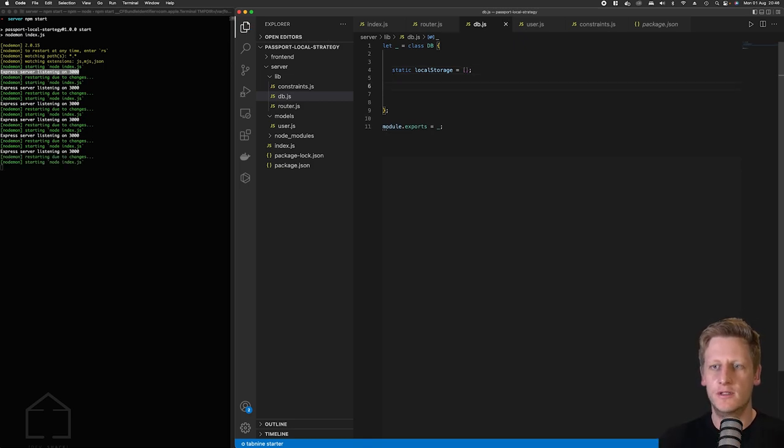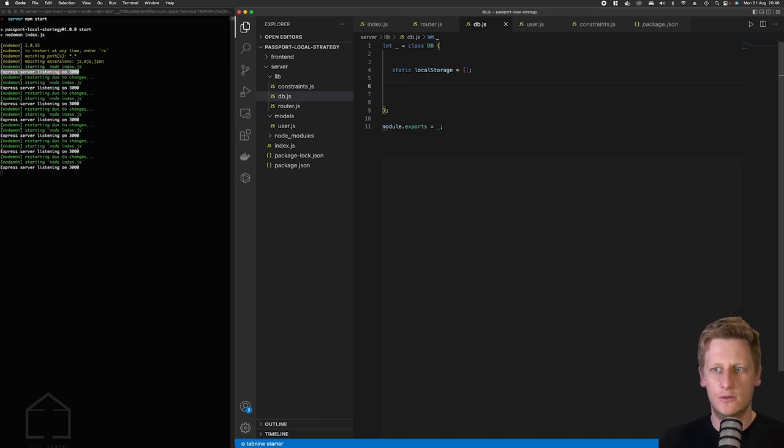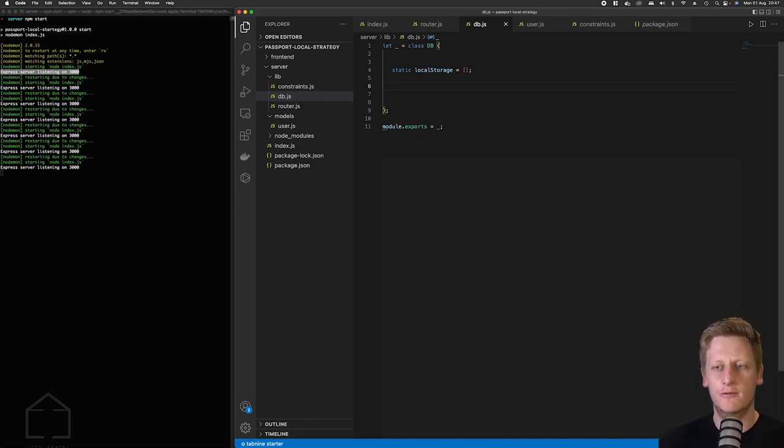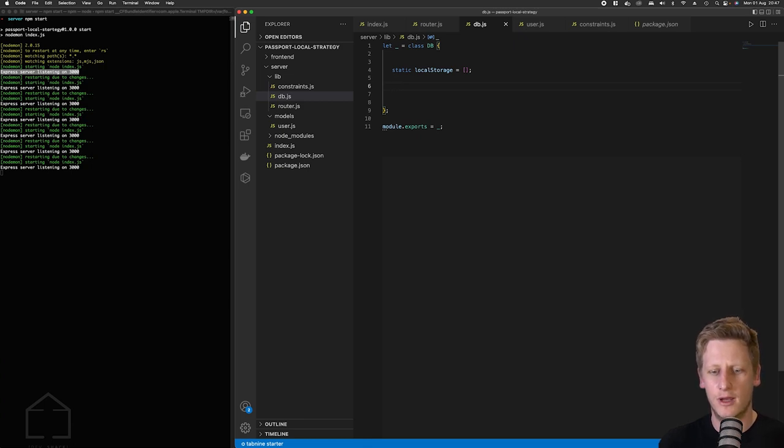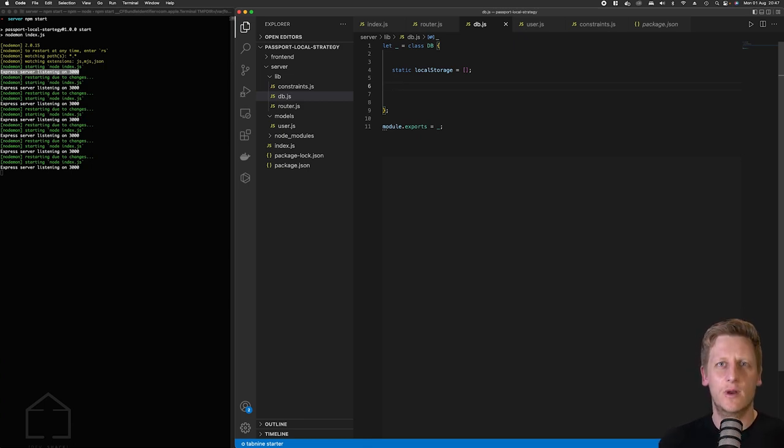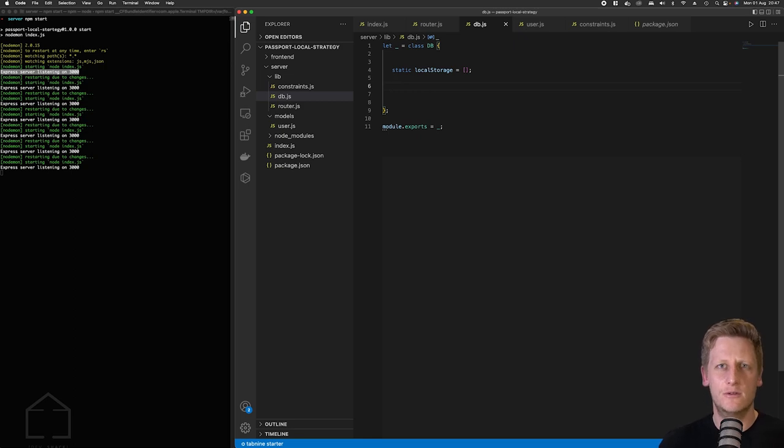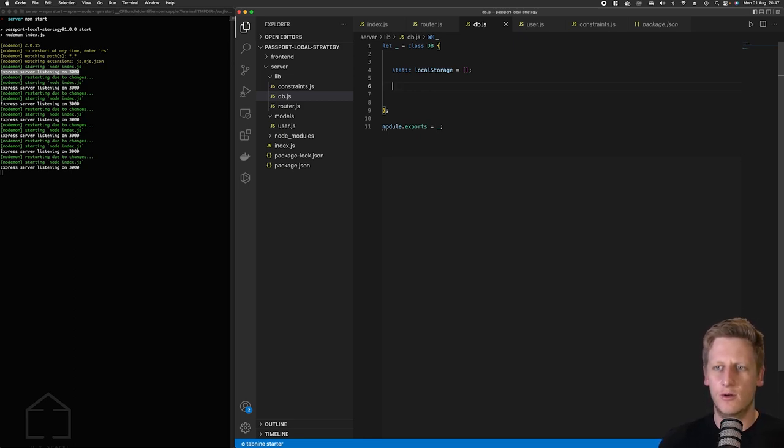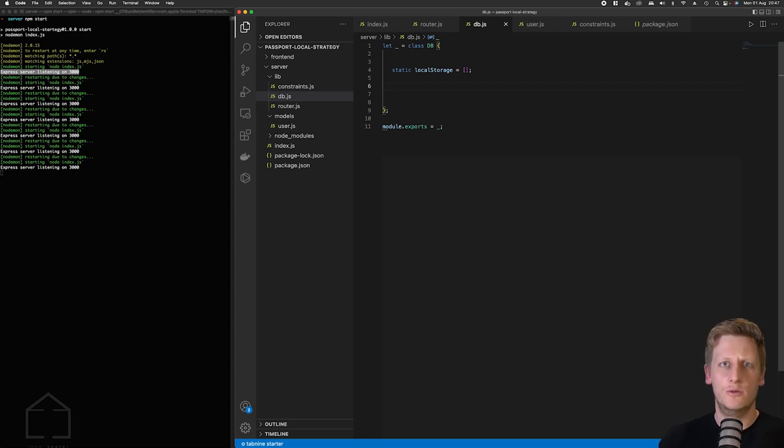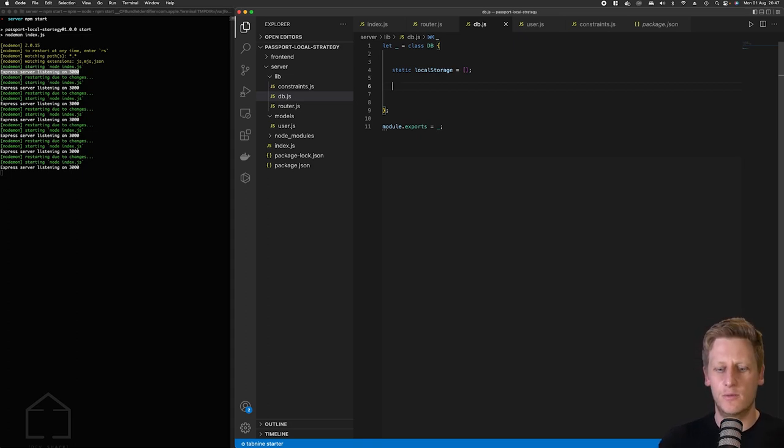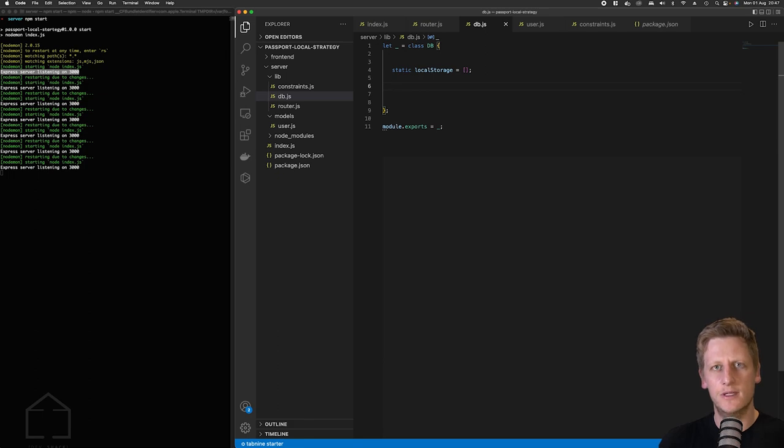All right so now we've got some kind of data structure to store the data that we need. Let's just quickly run through some of the functions that we want to create on this class. In essence what I want to be able to do is have a function to write some kind of information to that array called local storage. We also want to be able to have two separate functions that we can use to search for items in that particular array.